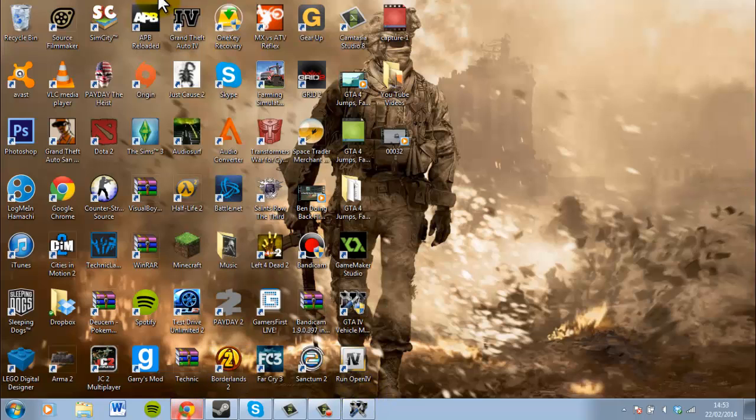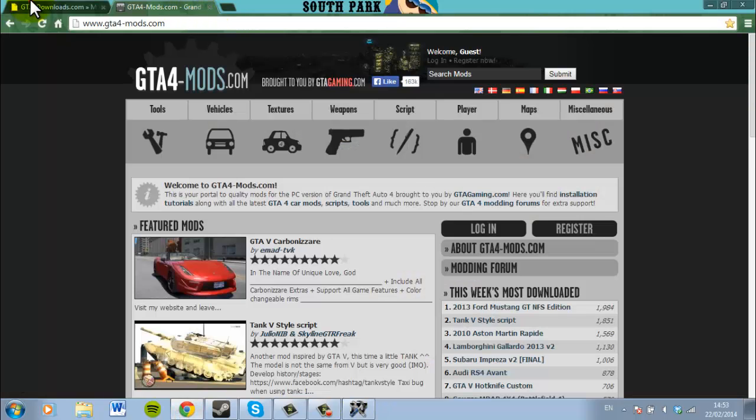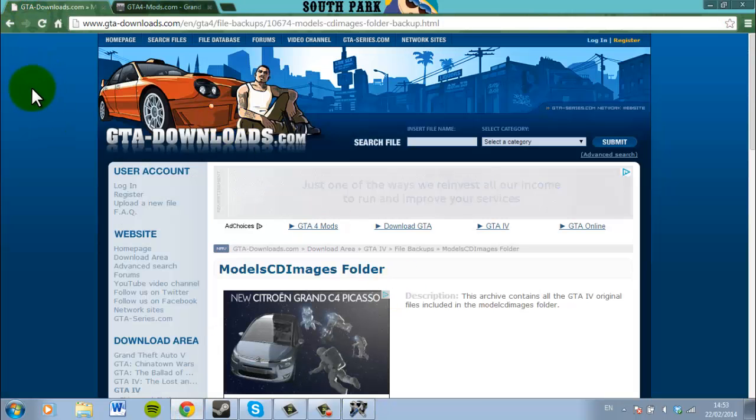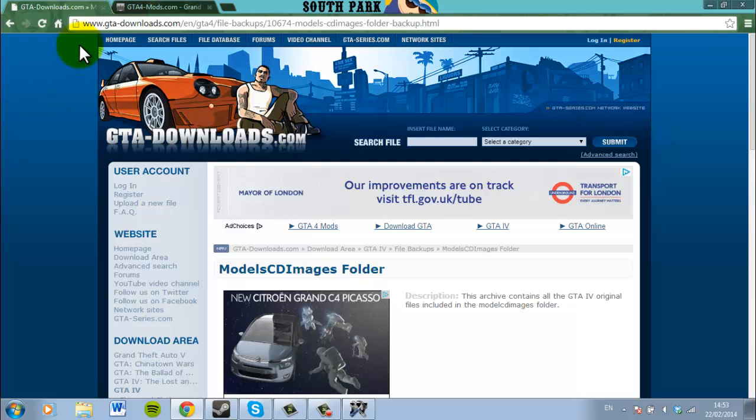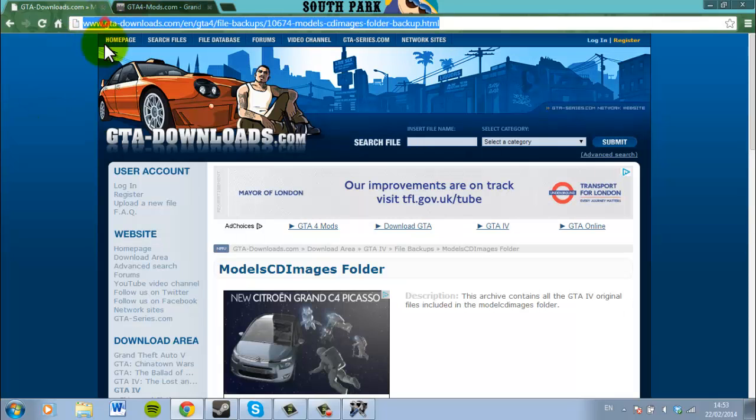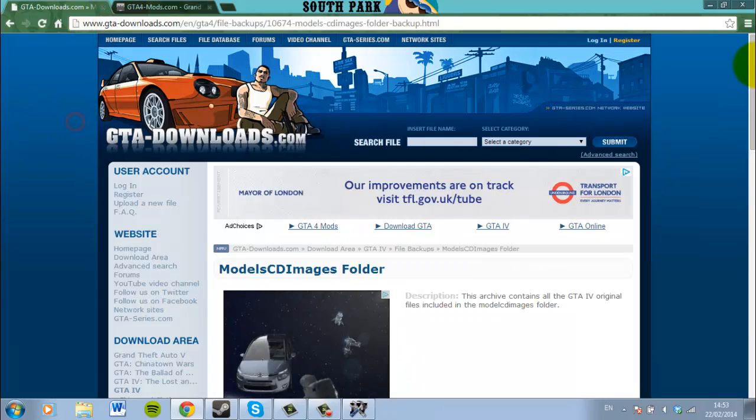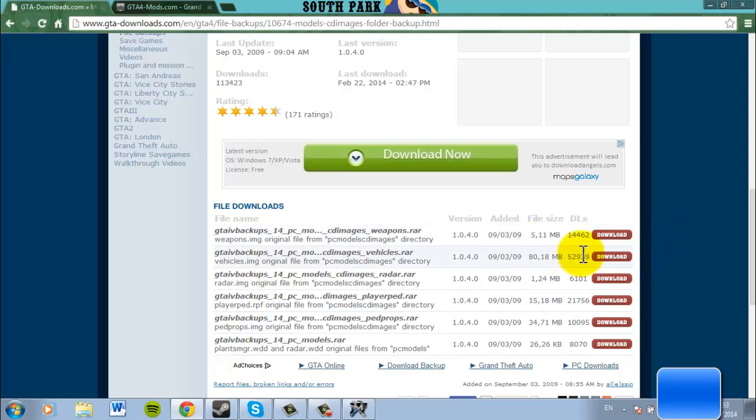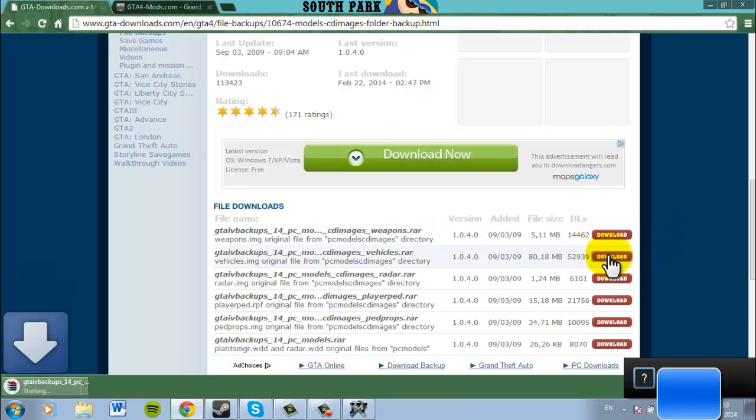So pretty much what you want to do is you want to go to this website, GTADownloads.com. This link will be in the description. And you go down and you want to download this second one here. You want to press download.